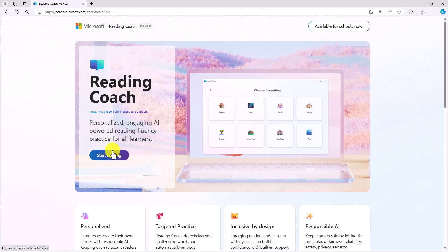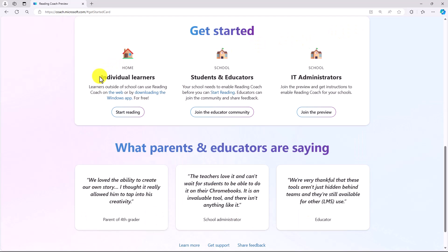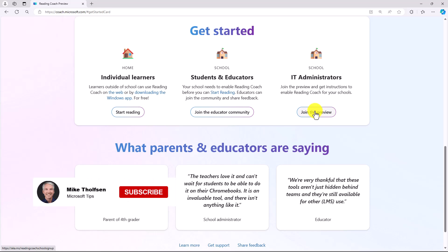The thing that we just announced recently is that it's available for schools now as well. We have it for individual and home learners, so this can be using a personal account like your Outlook.com account. You also now can have educators use this at a school. To get this set up during a preview, IT administrators will need to enable Reading Coach for your entire tenant or district, but that's going to be turned on by default in the future.